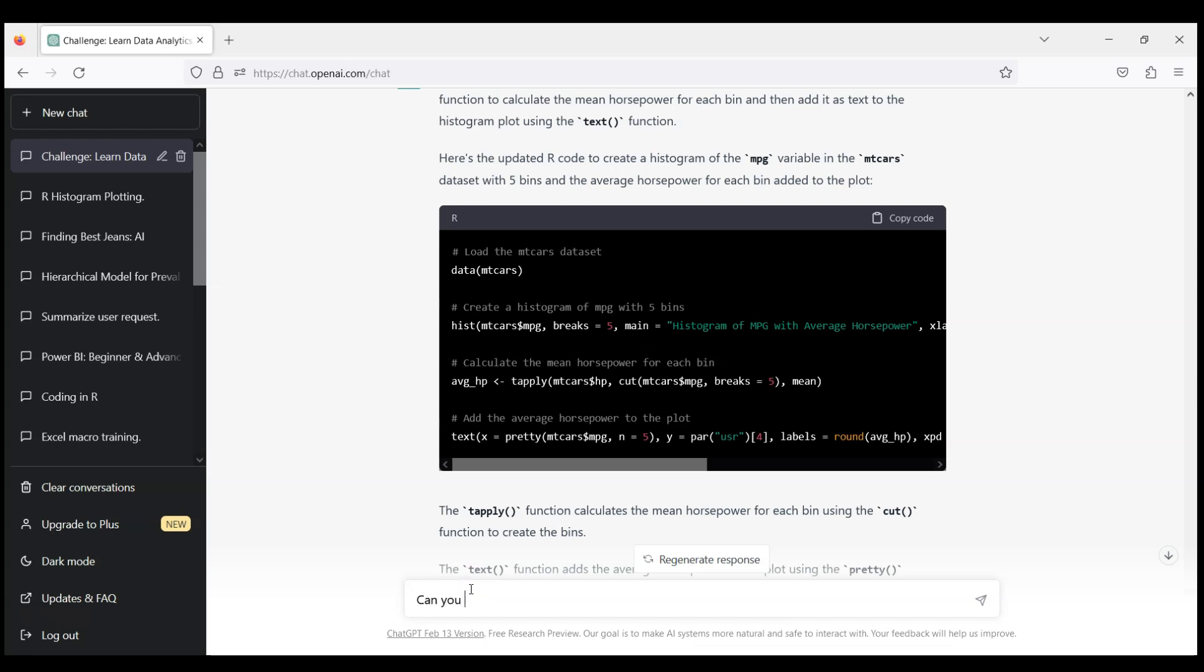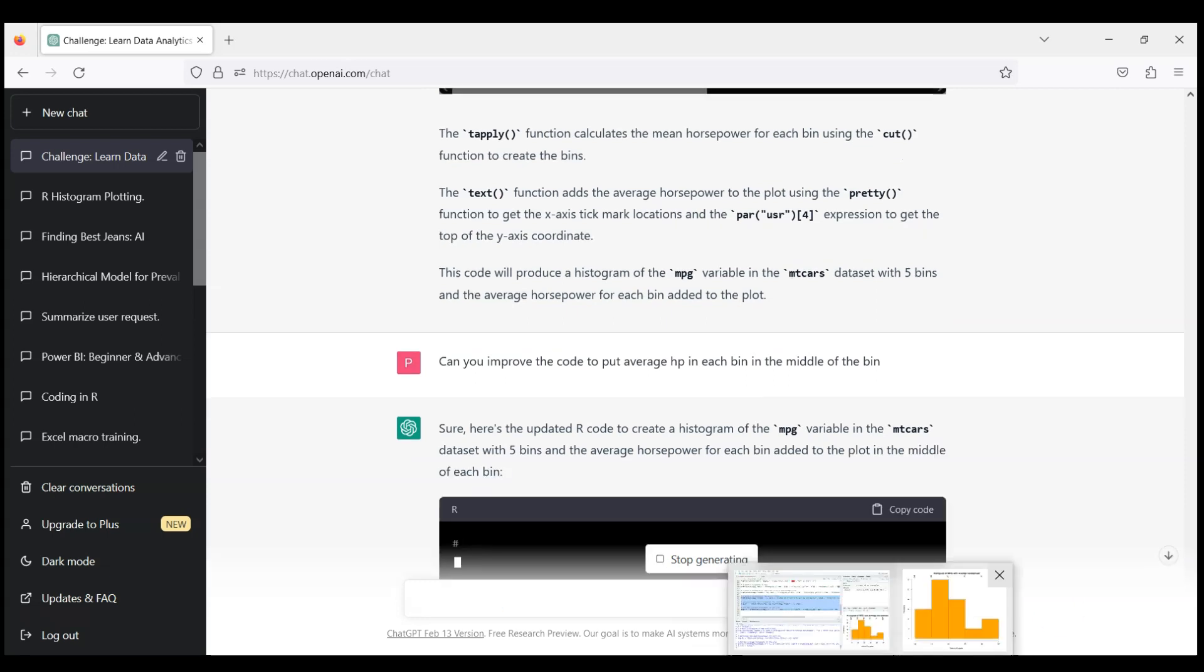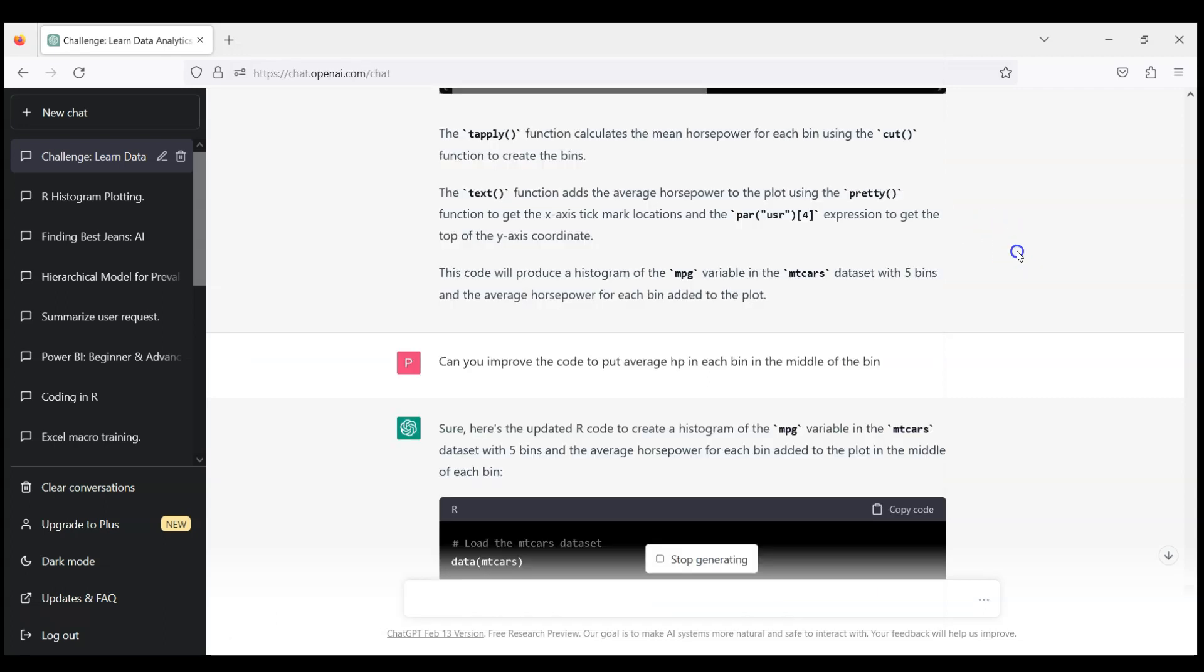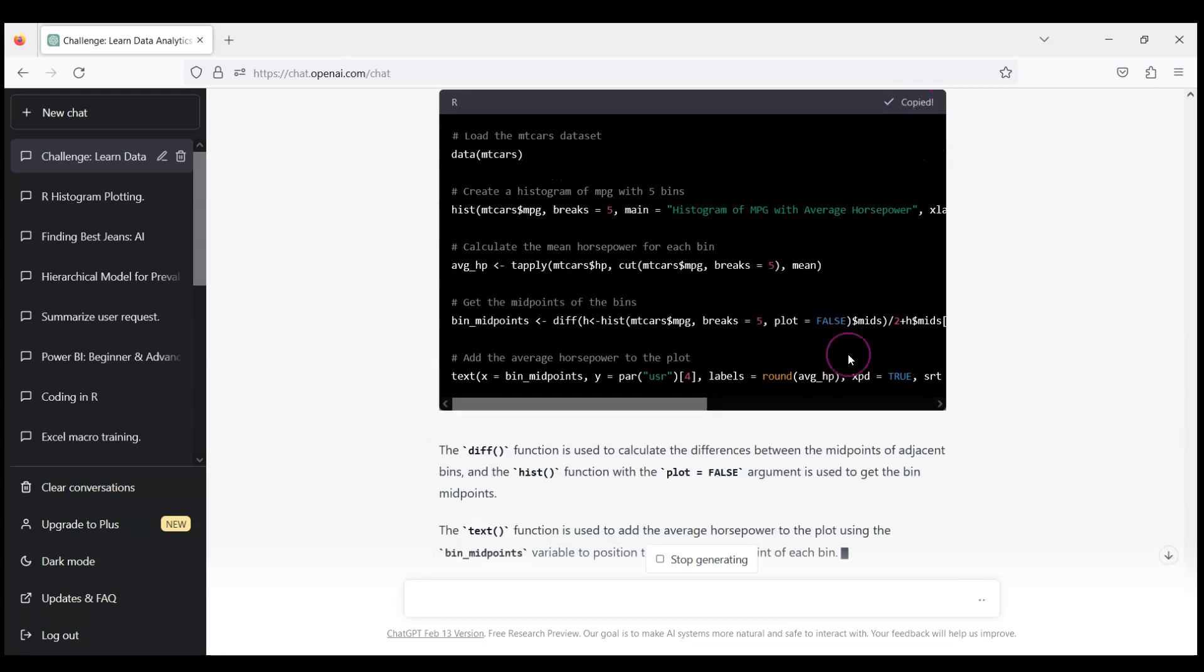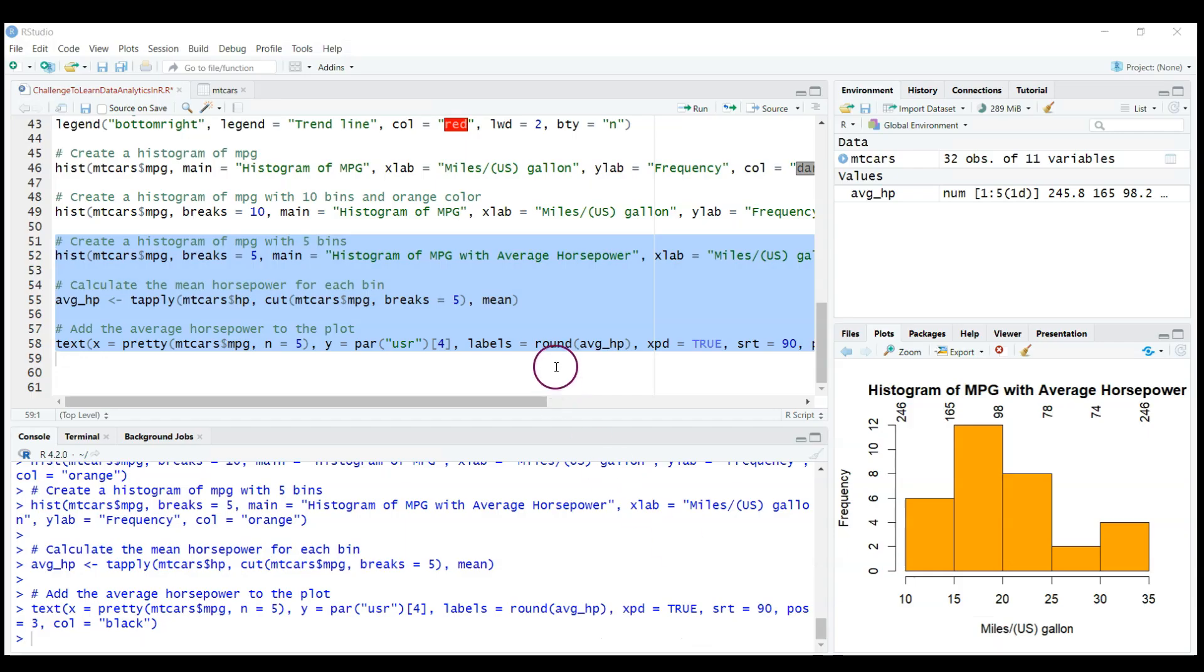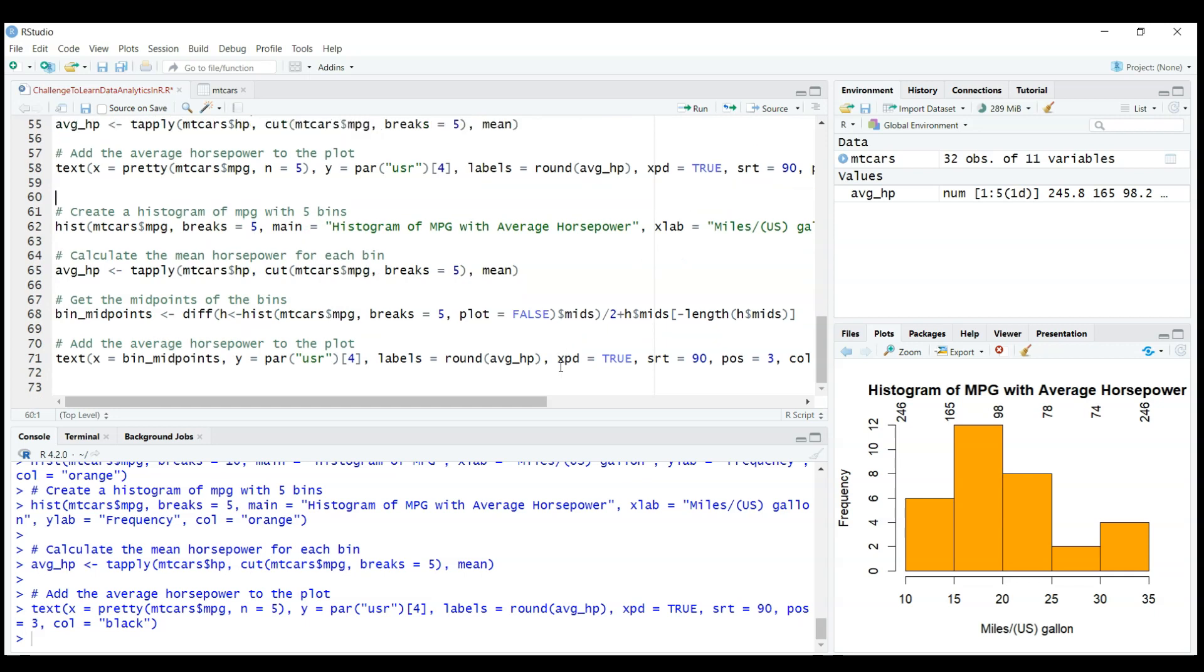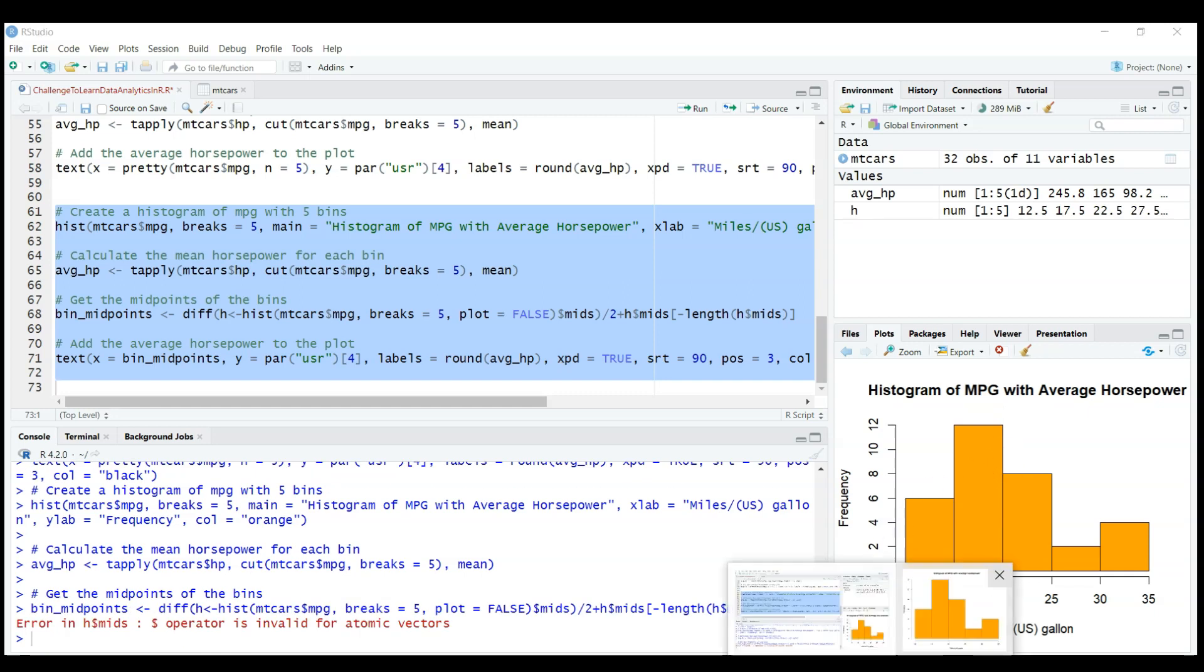So can you improve the code to put average horsepower in each bin in the middle of the bin? Let's see if it can help us here. Because what it's done, it's actually not quite convenient. It's sort of like incorrect rotation, and it's not in the center. Let's see if it can improve. Okay, so let's try the code, go back to RStudio. And again, I don't need empty bars each time. So let me run this new updated code.